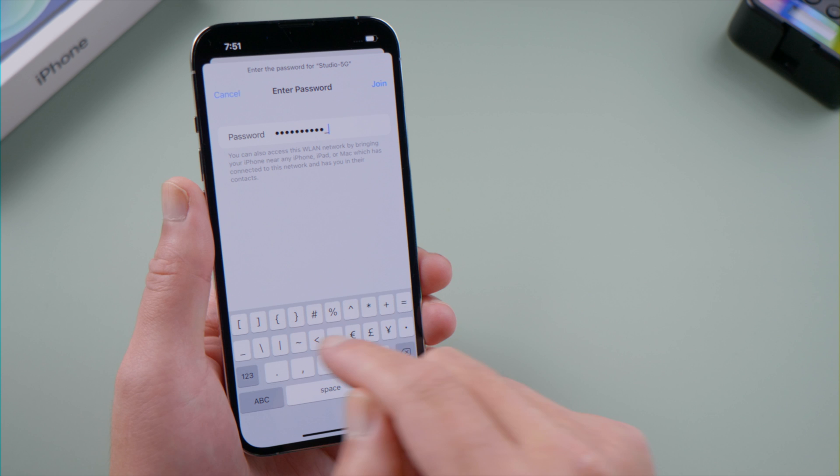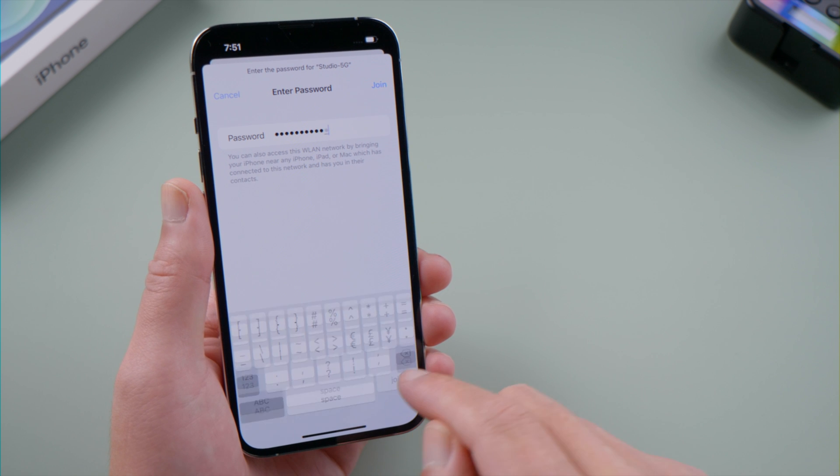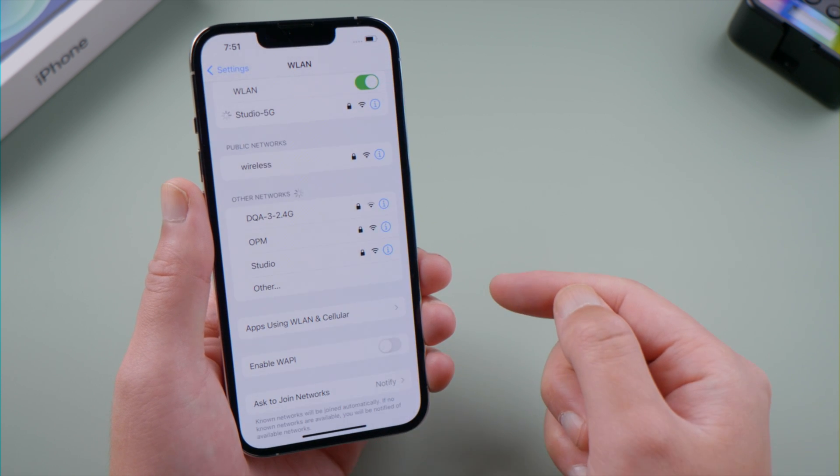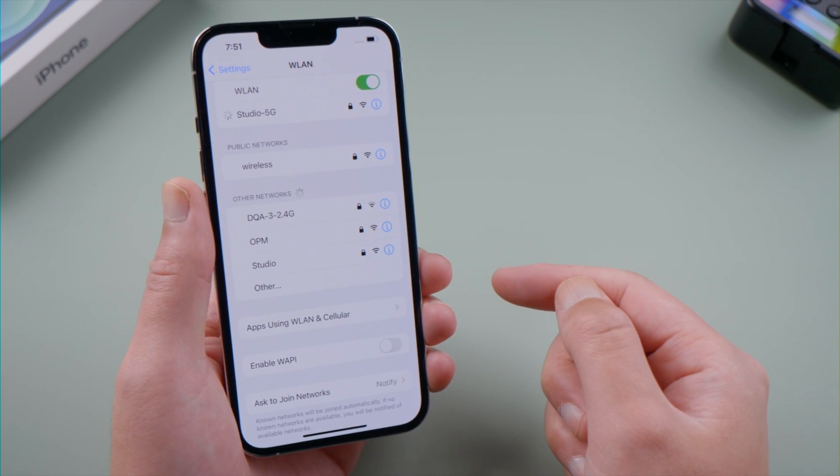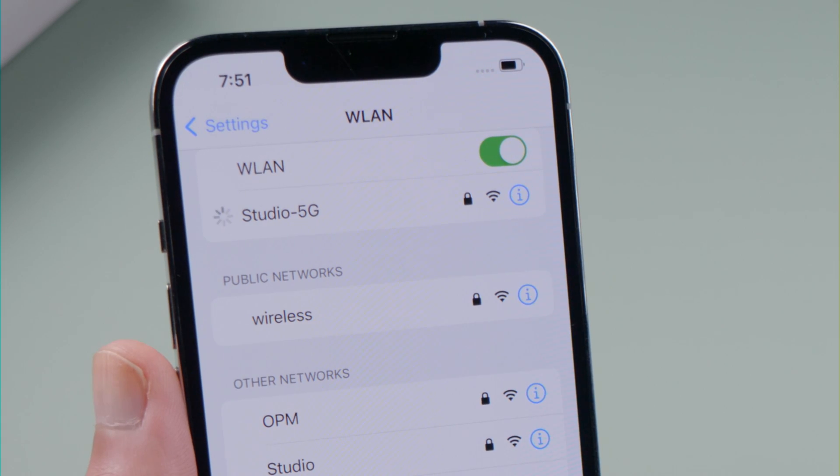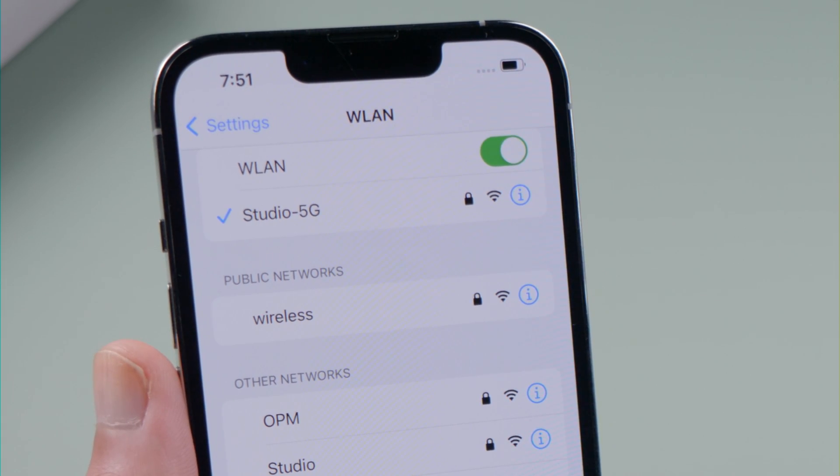And now you can reconnect to Wi-Fi on your iPhone. This is amazing.